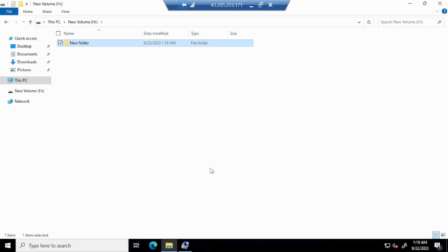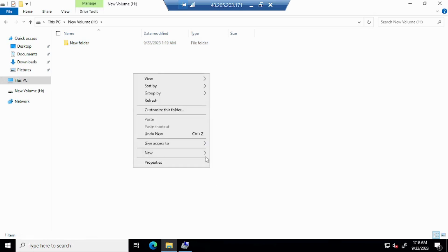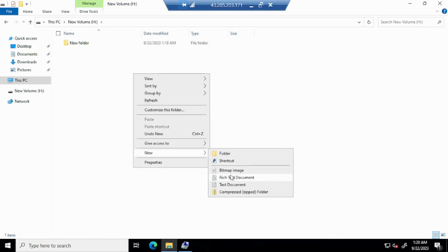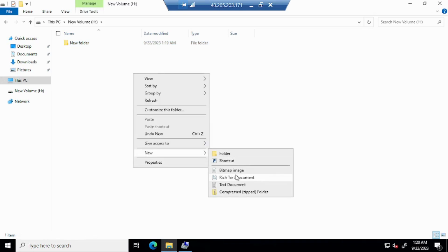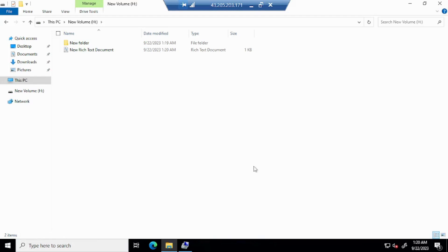So this is how you can create an additional EBS volume, format it, and mount it on a Windows server. That's all for today's session. If you have any questions or doubts, you can use the comment box to ask and I will try to answer.